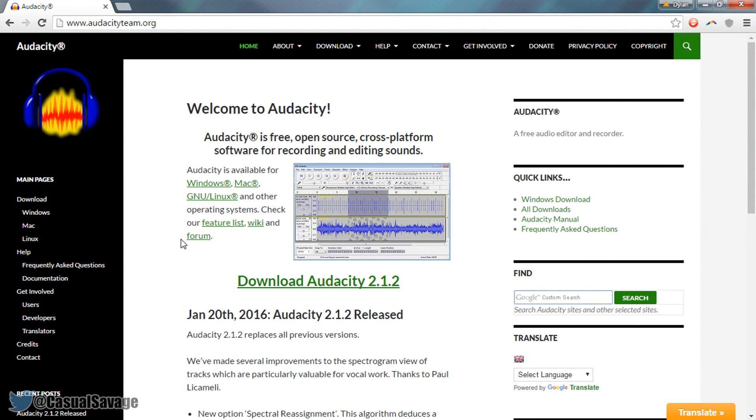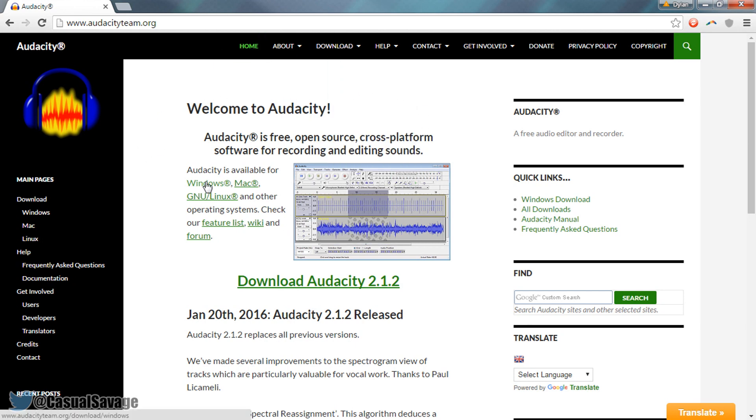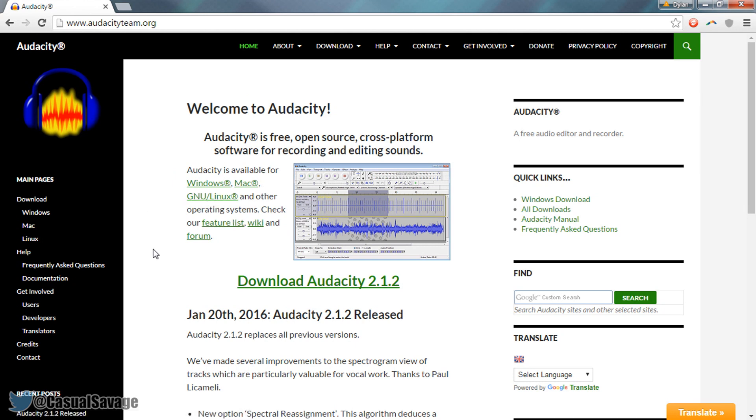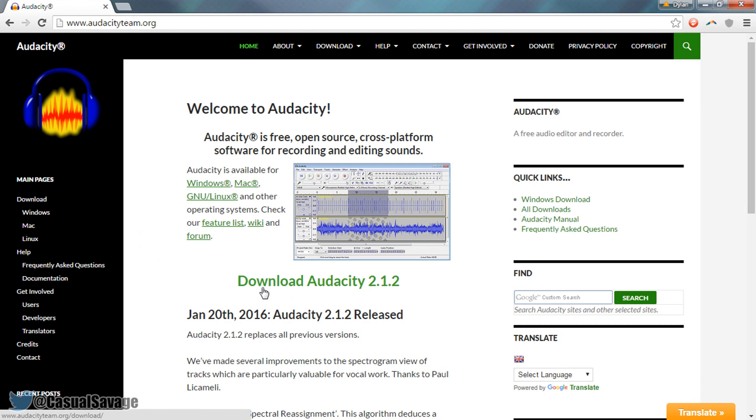Now for those that don't know what Audacity is, Audacity is a free program where you can record your voice and edit it. Now this is it right here, a link to it will be in the description and as you'll see it is available on windows, mac and linux and the way you download it you simply come here and select download Audacity.